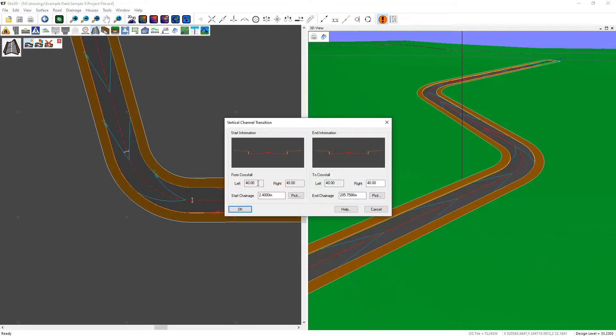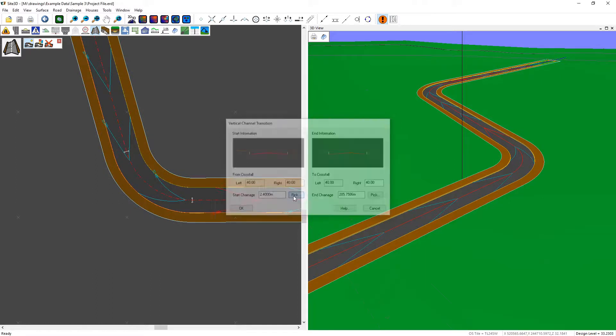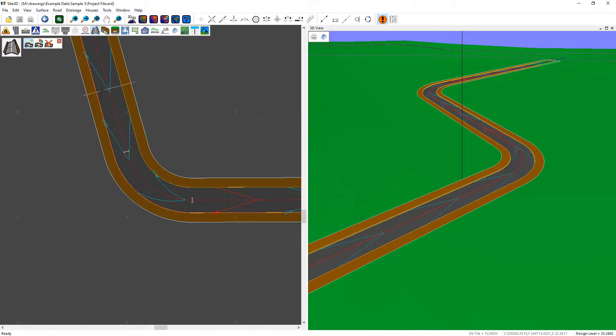This shows us the current crossfall and what the new crossfall will be. In this case, I'll choose where the channel transition will start by clicking here.